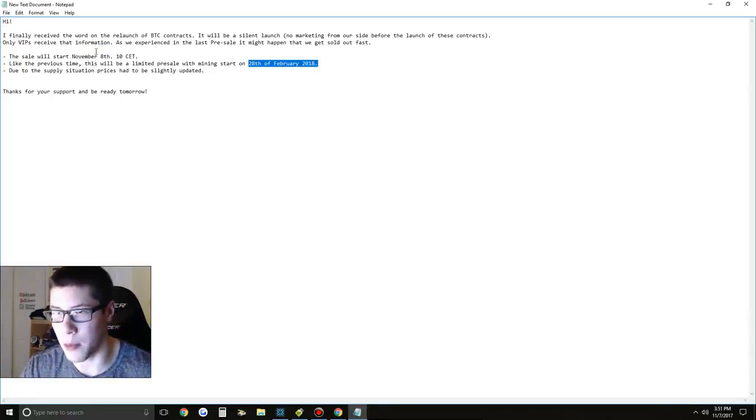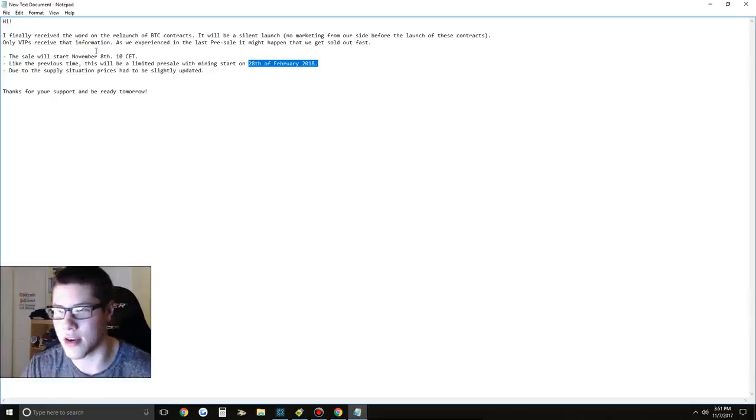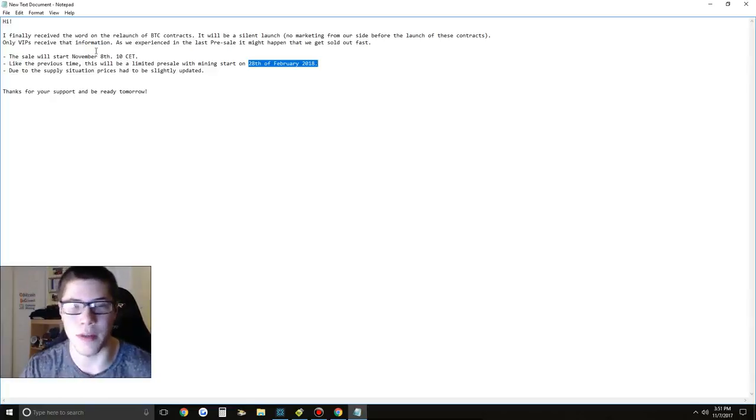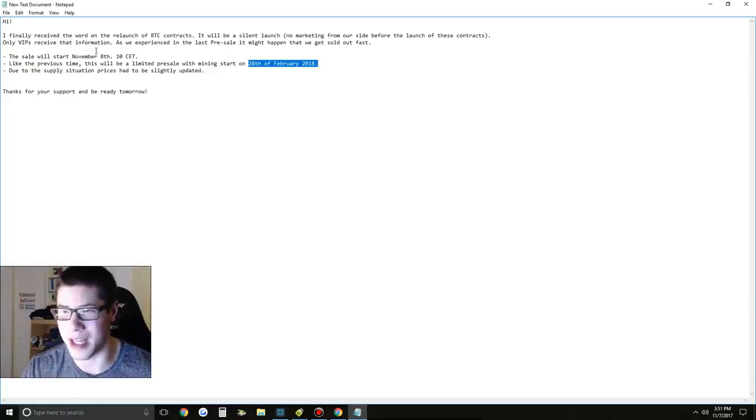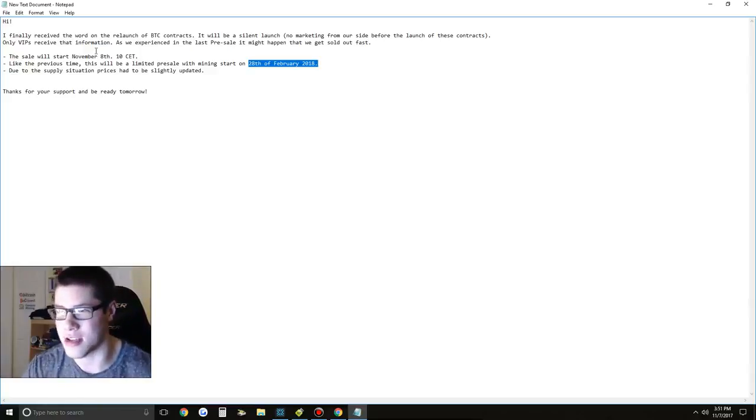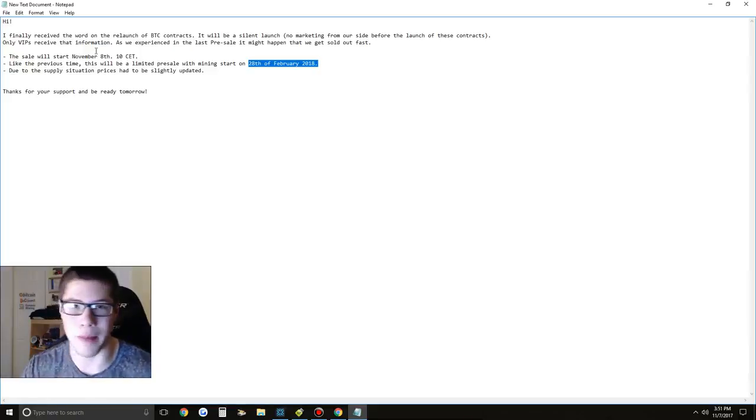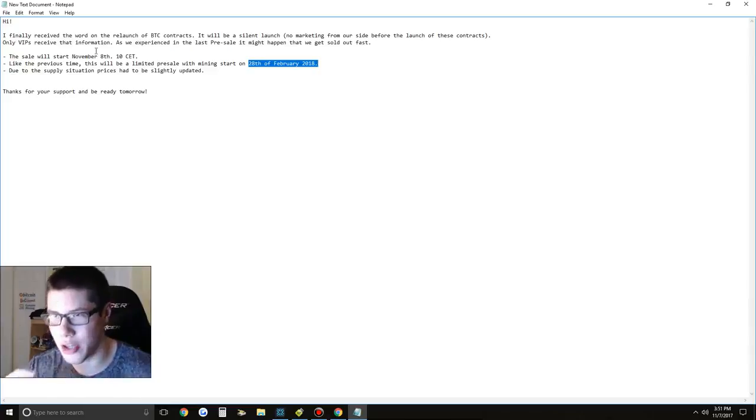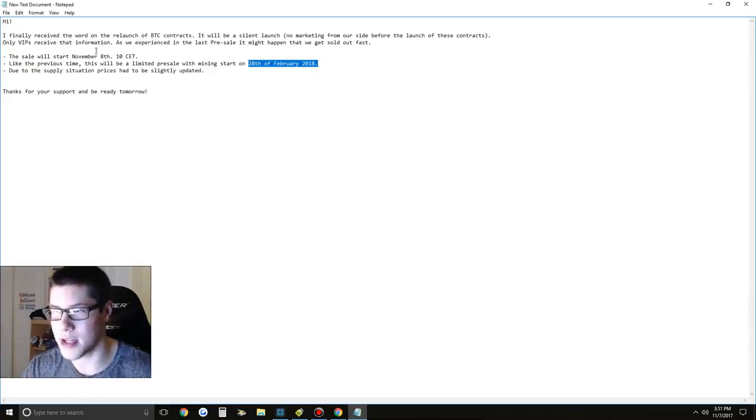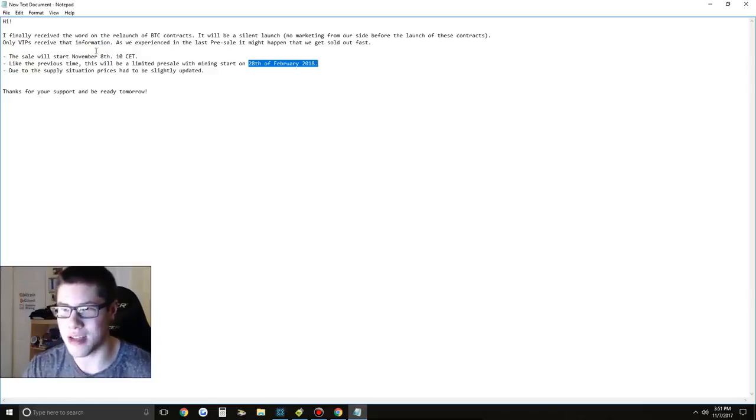And the third message, the prices are going to be slightly updated. Okay, so we have to consider the prices of the contracts might be a little bit higher due to the limited supply of the Bitmain miners. I know recently mining has been very limited and the supply is actually very hard to get your hands on. So I guess they did have to update the prices of their miners due to them probably spending more to acquire them. So the contracts are going to cost a little bit more. It's going to be another pre-sale with mining starting on the 28th of February. And this is going to start tomorrow, guys.